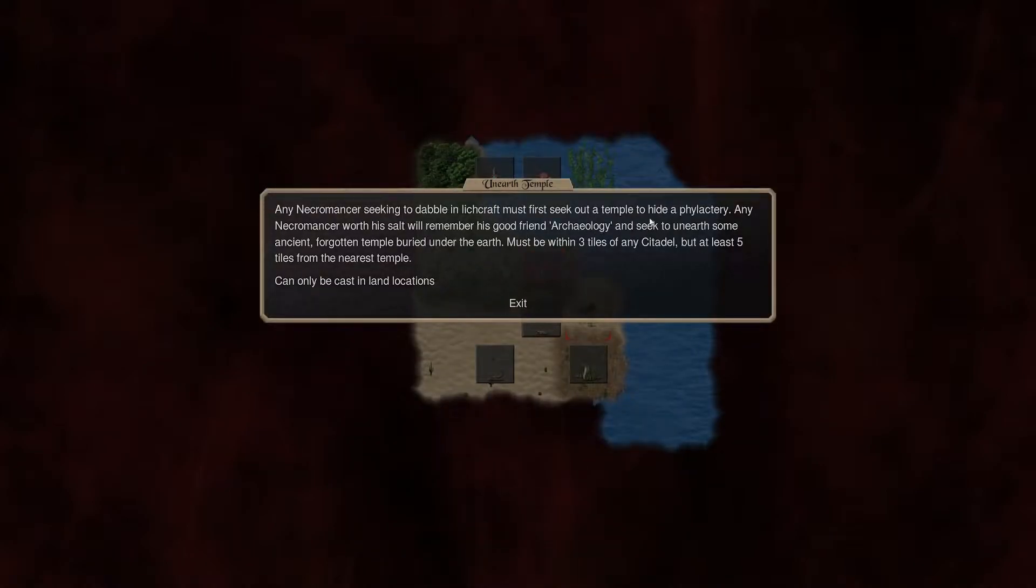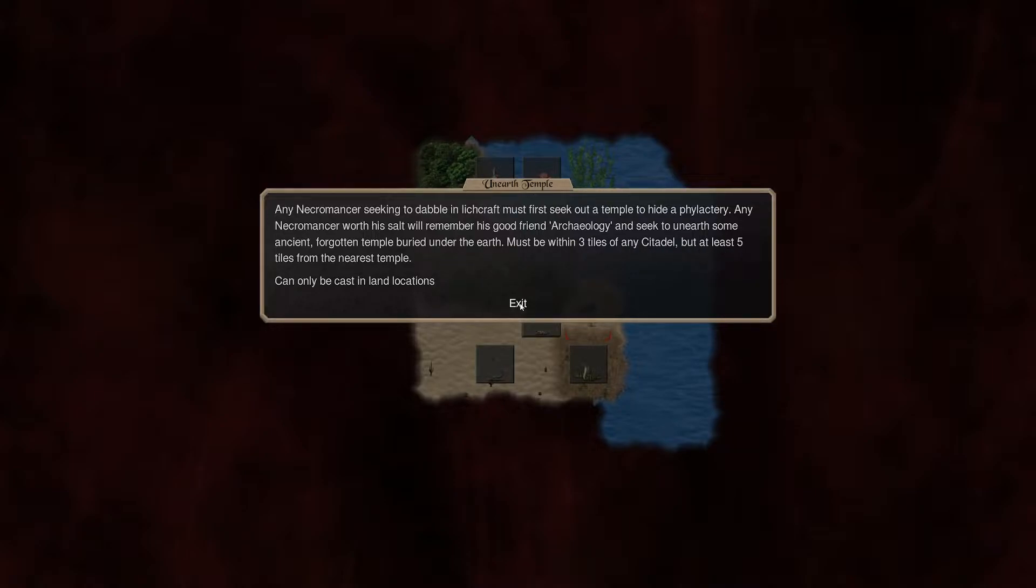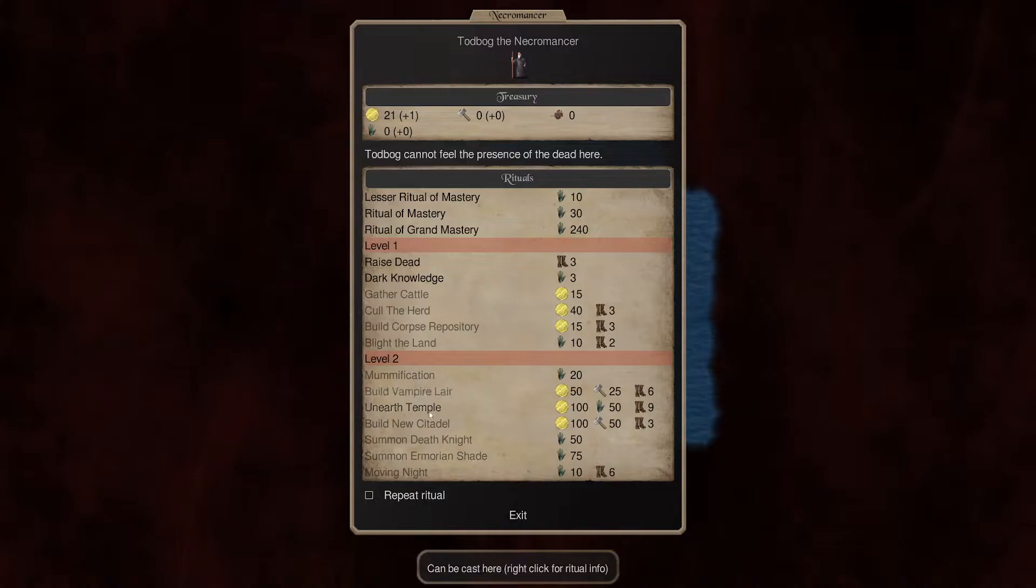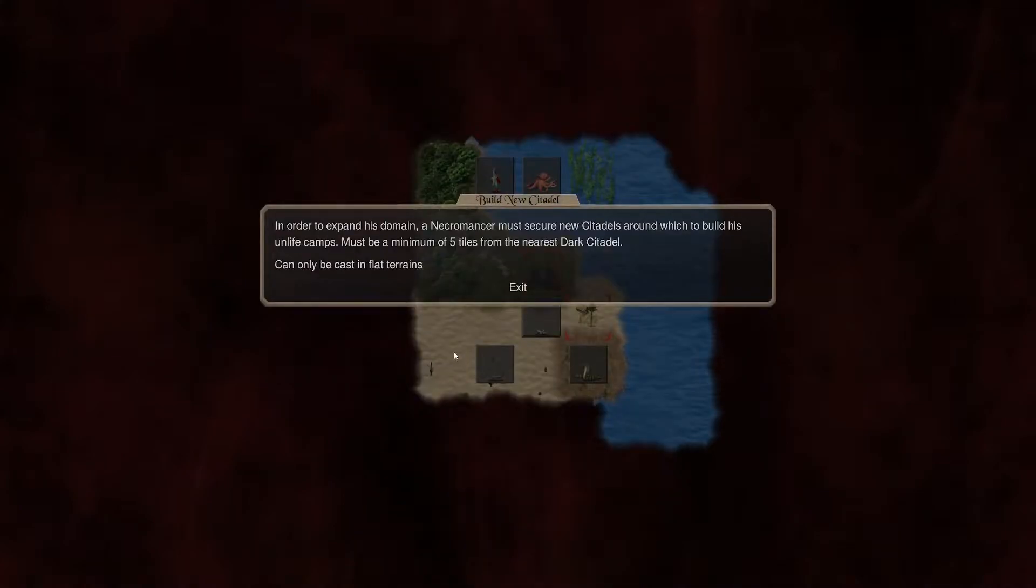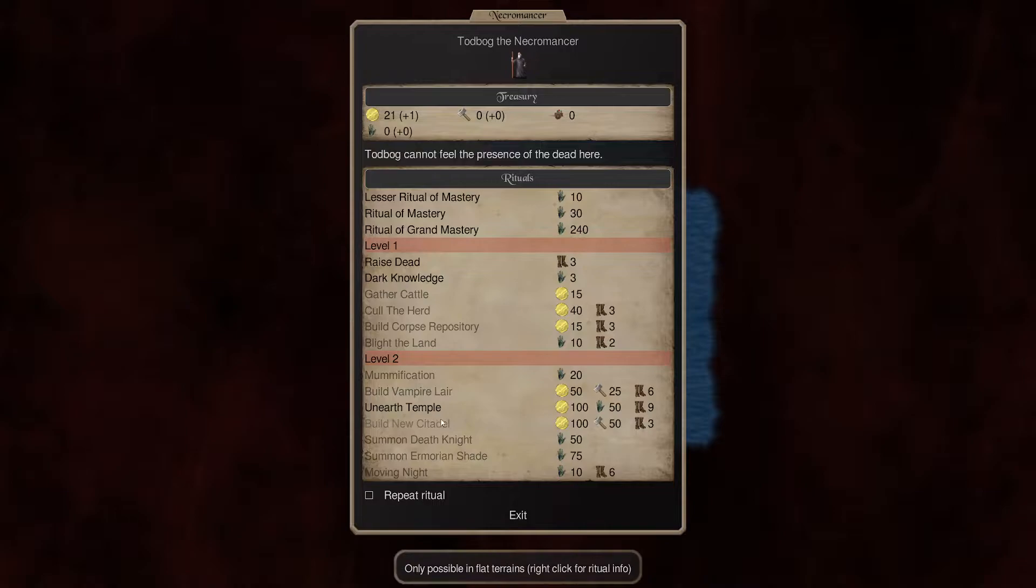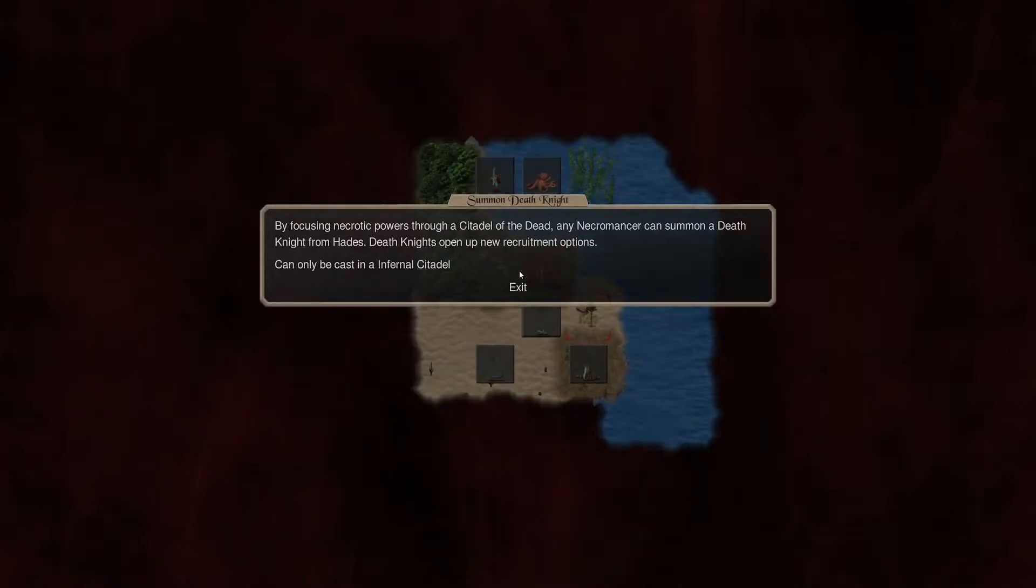Unearthed temple. Let's see. So first seek out a temple to hide a phylactery. Any necromancer worth his salt remembers archaeology and seeks to unearth some ancient forgotten temple buried under the earth. Three tiles of a citadel and five tiles from the nearest temple. Build new citadel. Okay. So we can just do that. Which sounds like we need to if we want to do scaling.